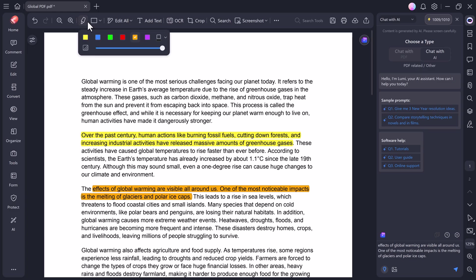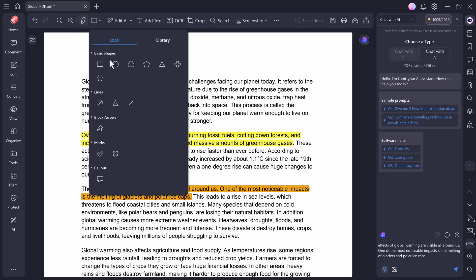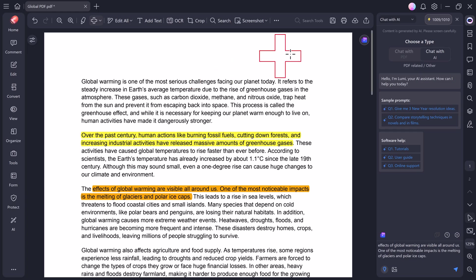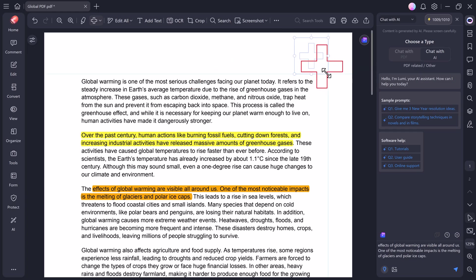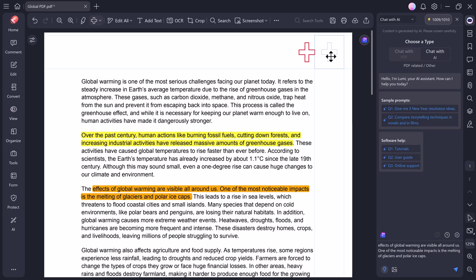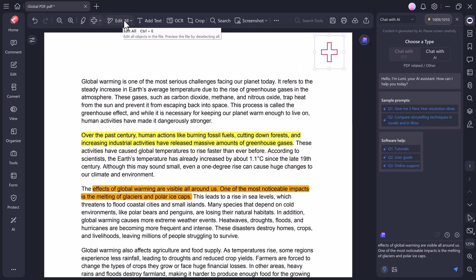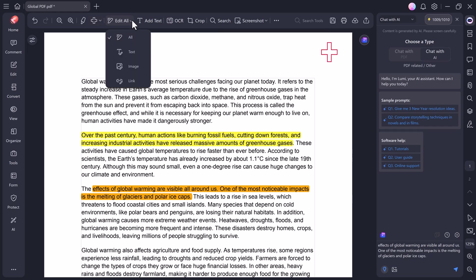Next, there's the Shape tool, and this one's pretty fun. You can easily draw shapes like circles, rectangles, and ovals, or add arrows and lines to point out specific parts of your document. This is super useful if you're making presentations, tutorials, or marking feedback. Next, there's the Edit All button, which basically gives you full editing power over your document. You can modify text, images, and even links inside your PDF, but don't worry. We'll explore this feature in more detail a little later in the video.